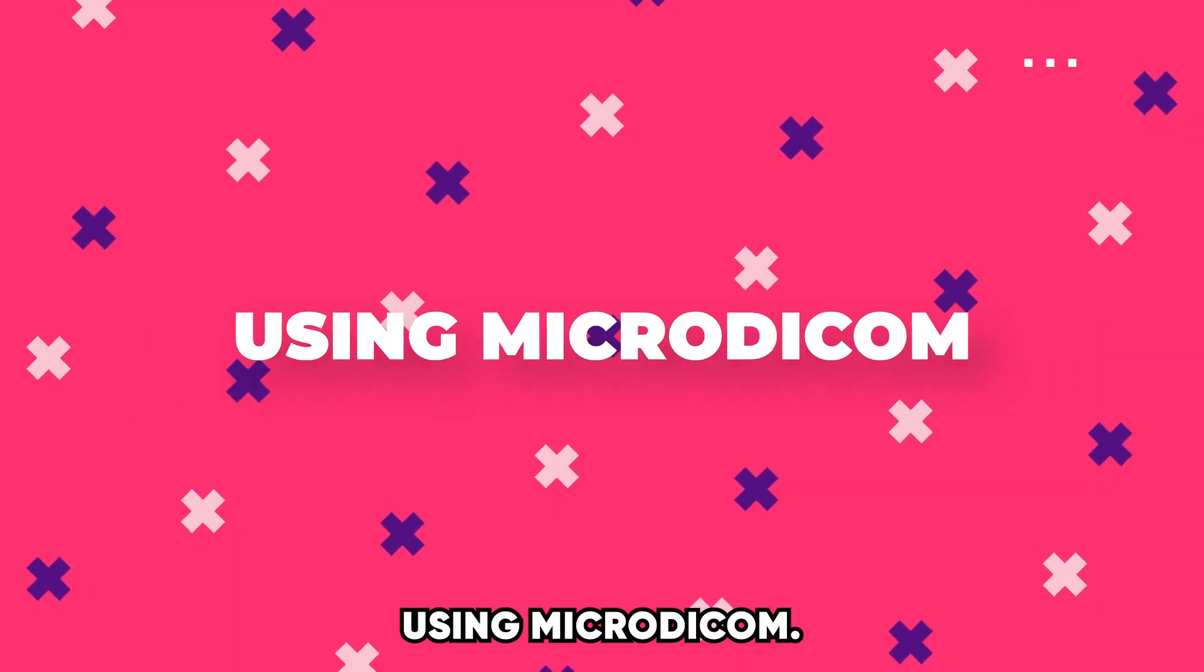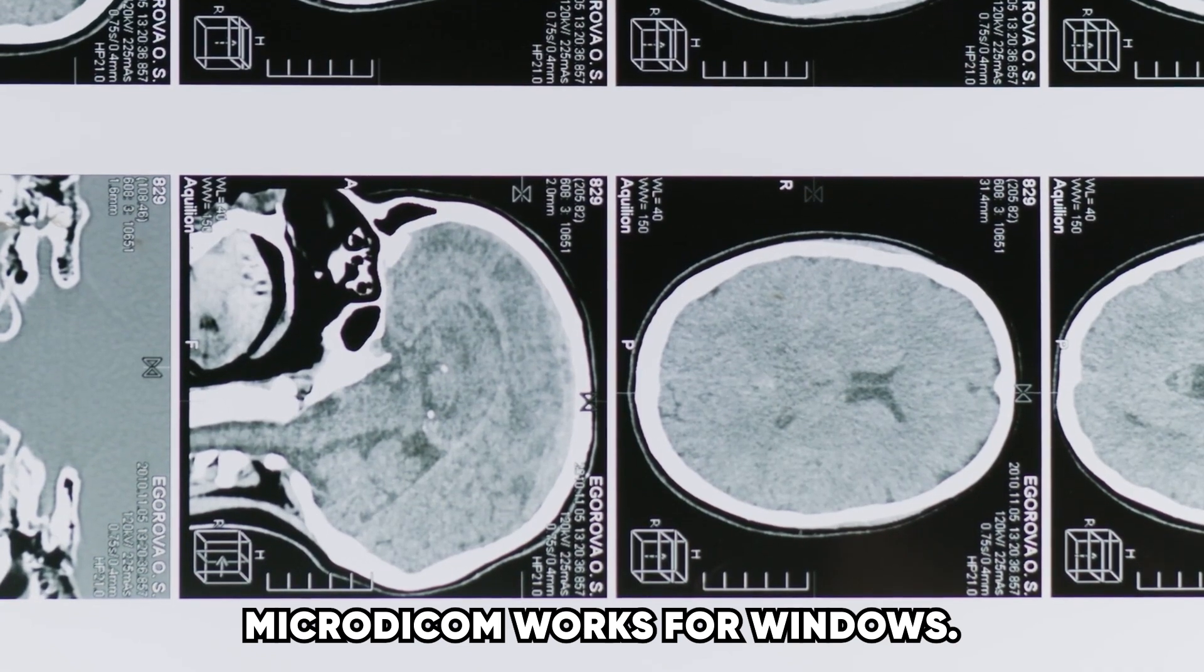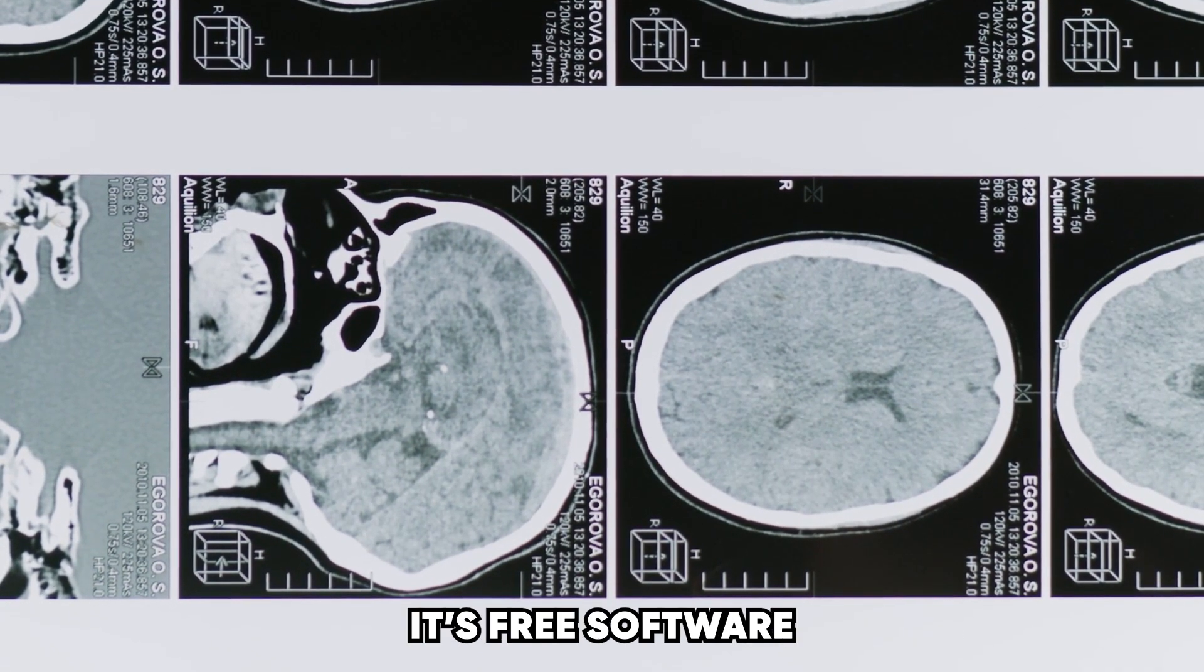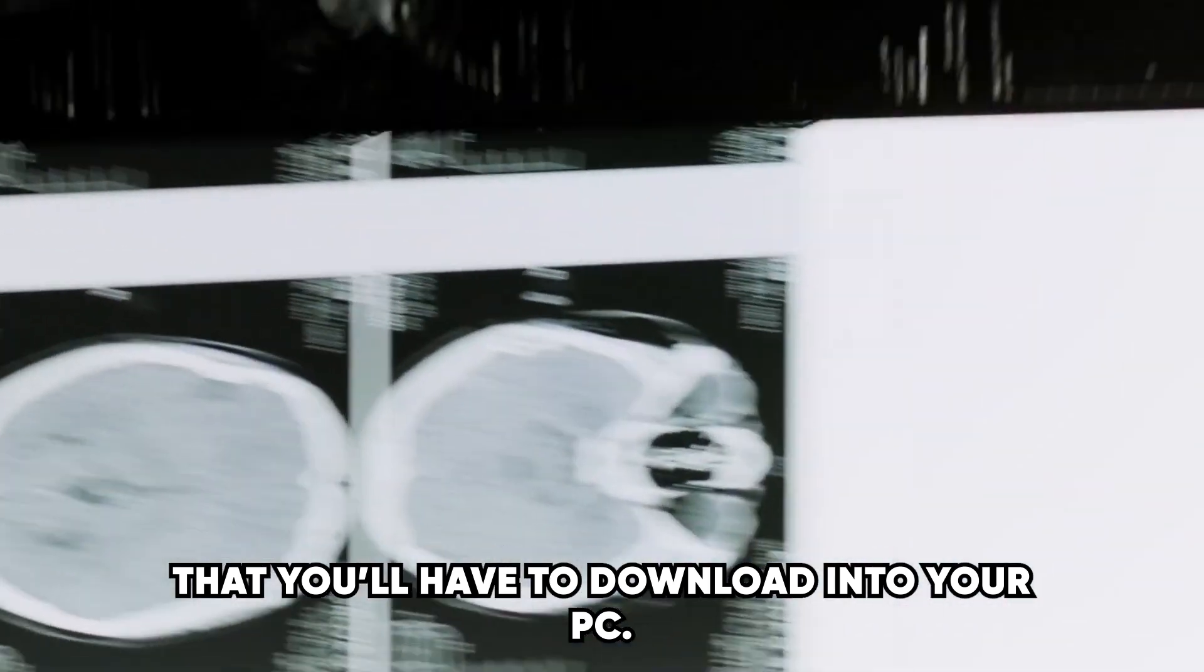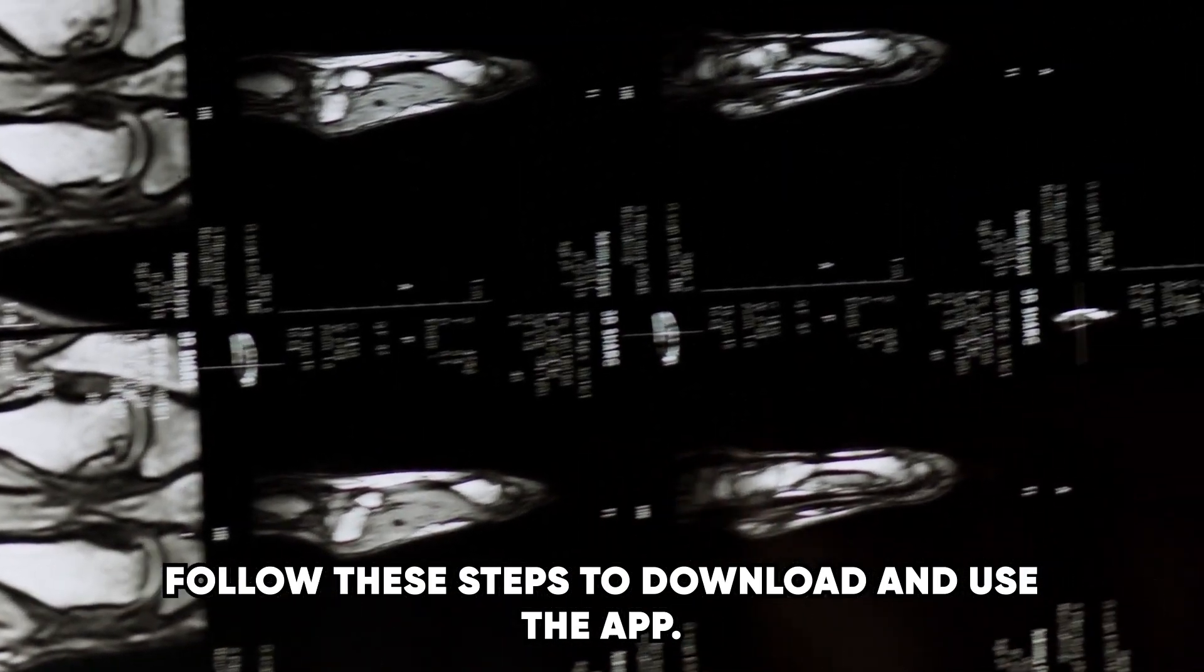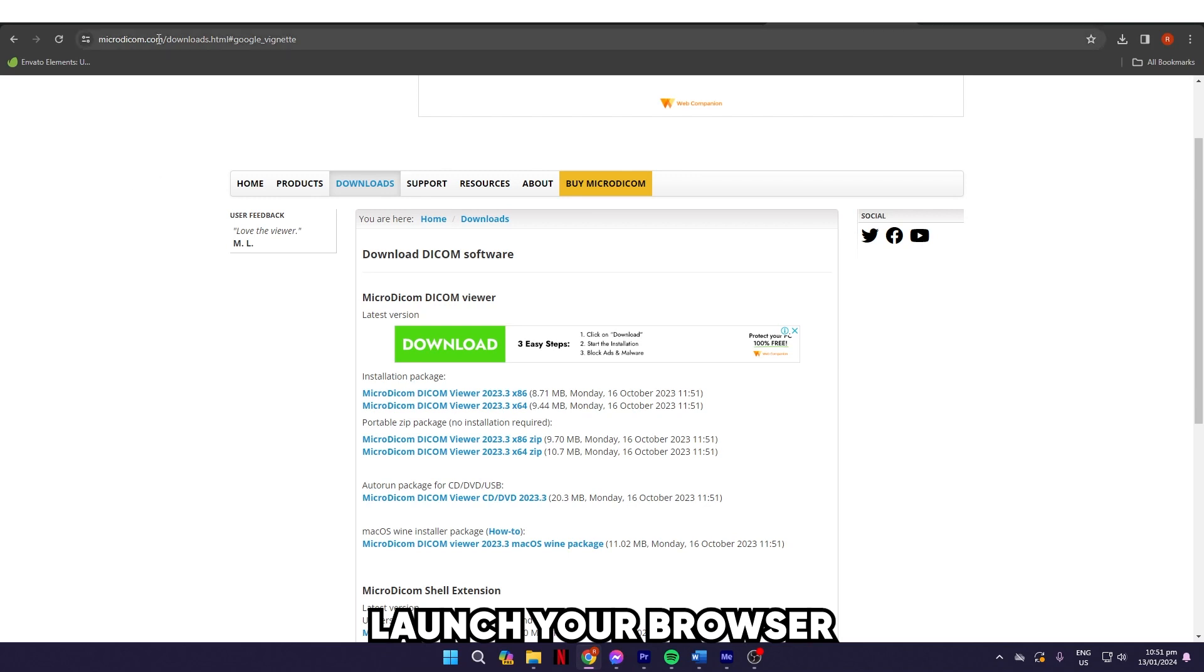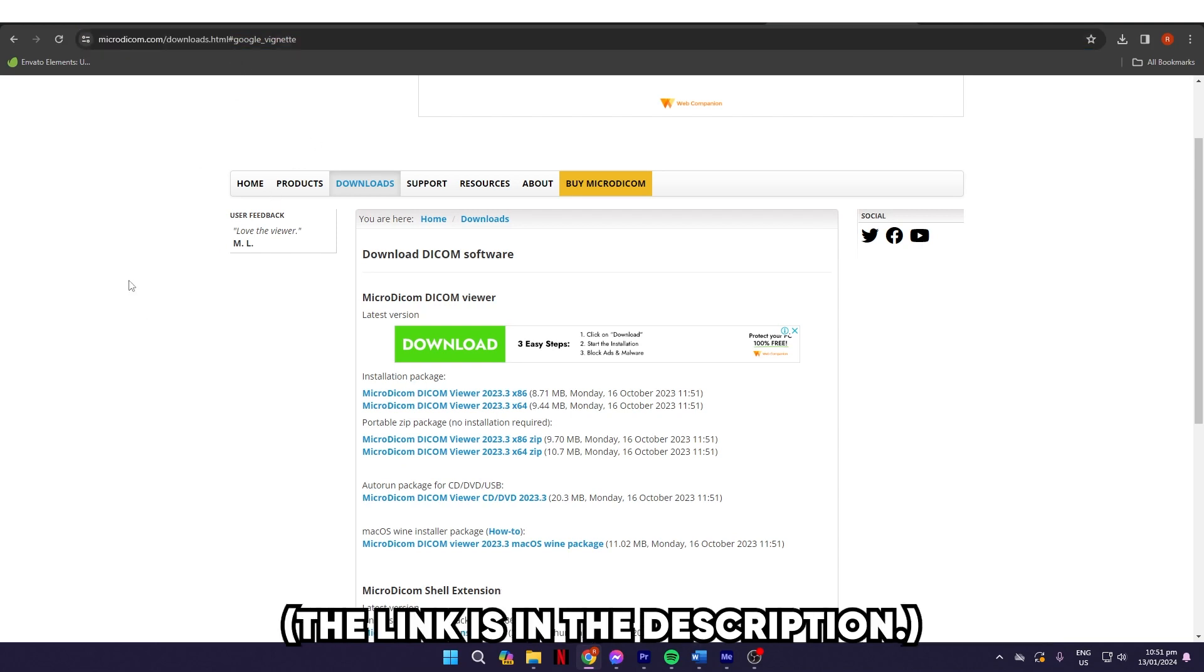Using MicroDicom: MicroDicom works for Windows. It's free software that you'll have to download into your PC. Follow these steps to download and use the app. Launch your browser and go to www.microdicom.com/downloads.html. The link is in the description.